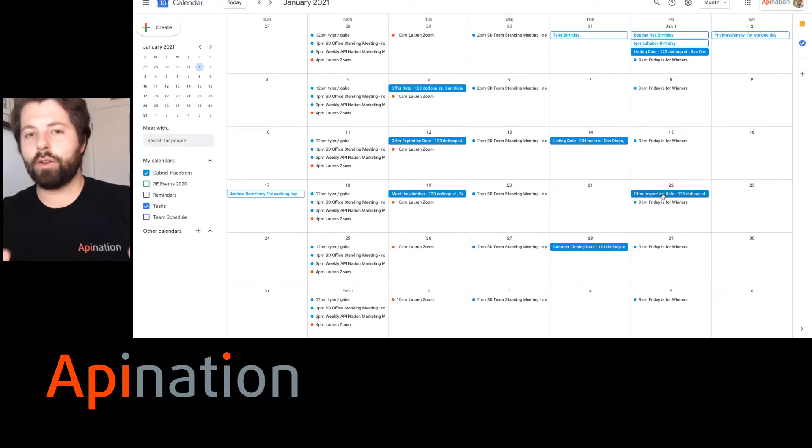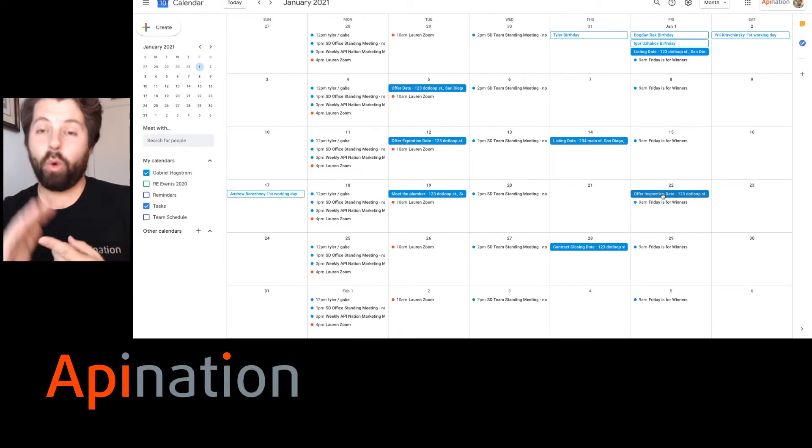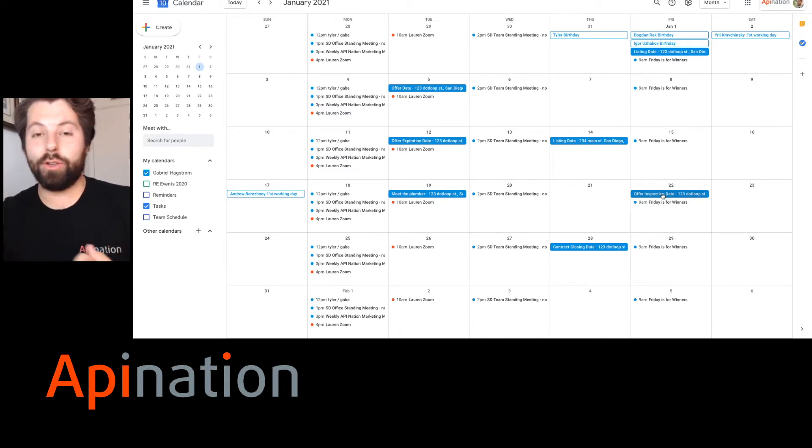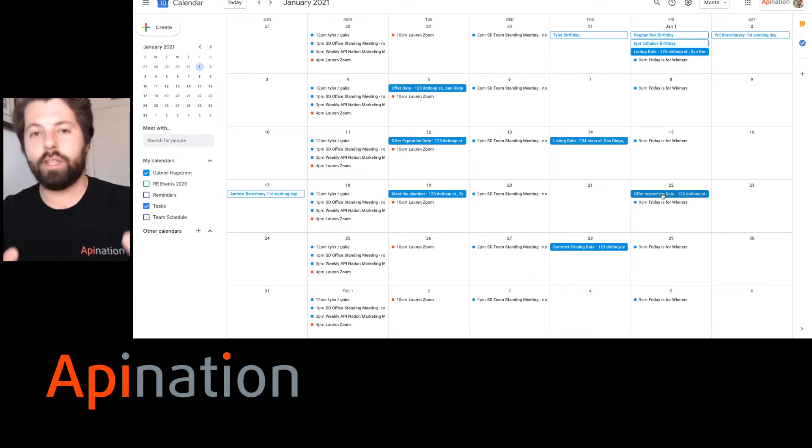Two other really great pieces of news. One, this is totally free. It's included with Dotloop. Two, it's so easy to set up. Let me show you how.